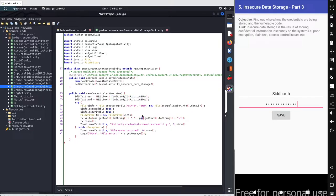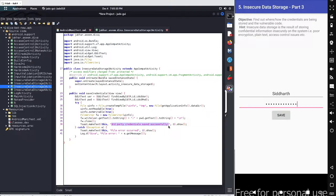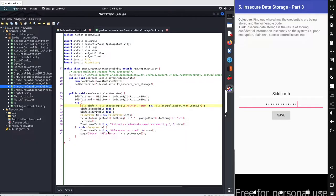We collect the input with the getText method, convert it to a string, and save it inside the temporary file using the 'fw' object linked to the 'uinfo' object. After writing these values, we close the file and toast a message: 'credentials are stored successfully.' If there was any error inside this code, you get a file error message and the application closes.